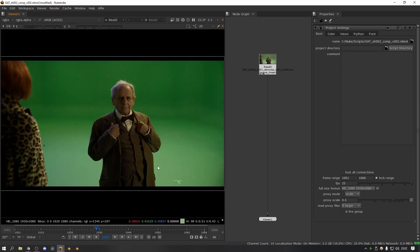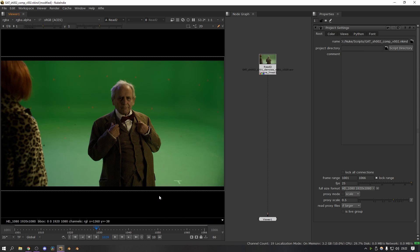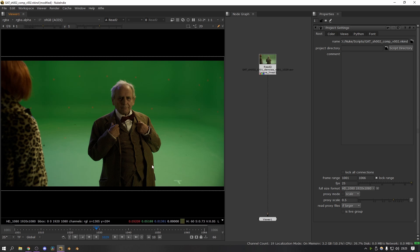The first step with Copycat is working out your reference frames. The reference frames are what you give to the Copycat node to train it on, and from there it can work out a before and after and then interpolate that across your entire shot. So for roto, what you're looking for specifically is frames where the actors are in different positions. That way you can have a nice varied dataset that you can use for the Copycat training, and it's more likely that you'll get a good result at the end of it.